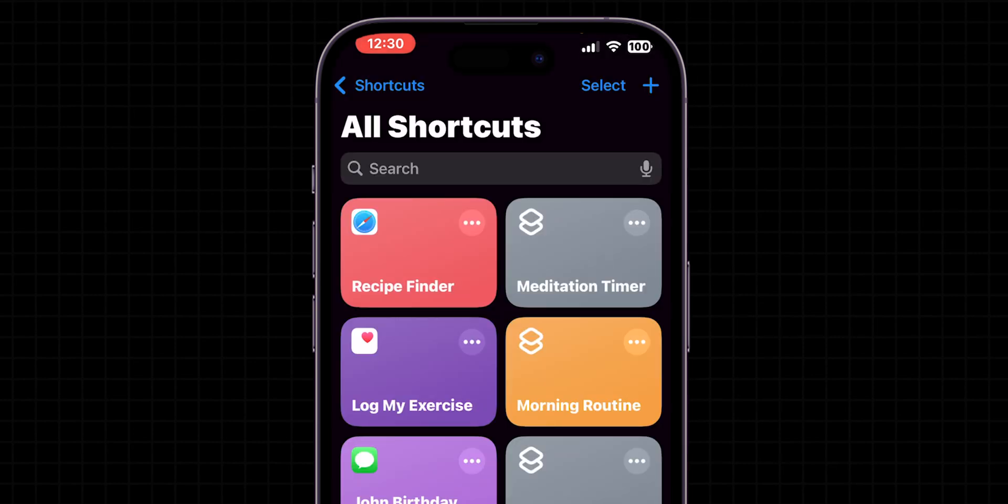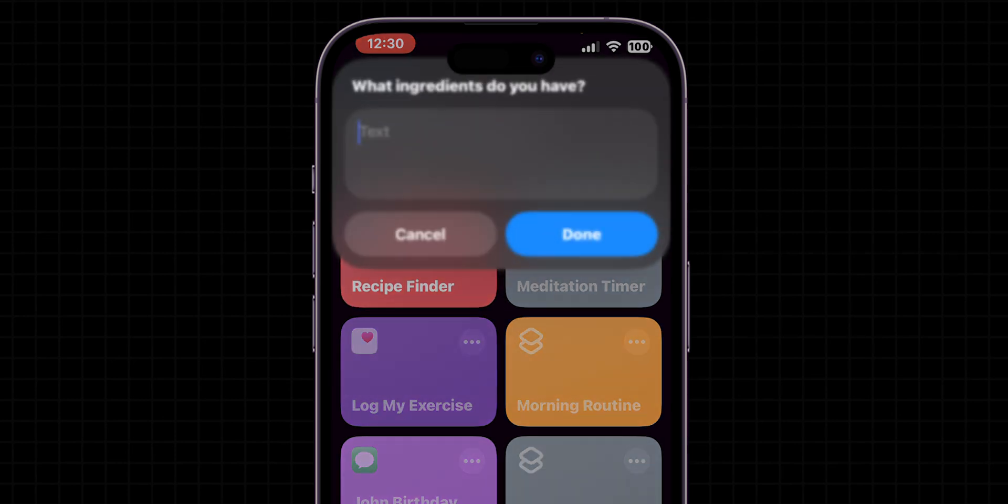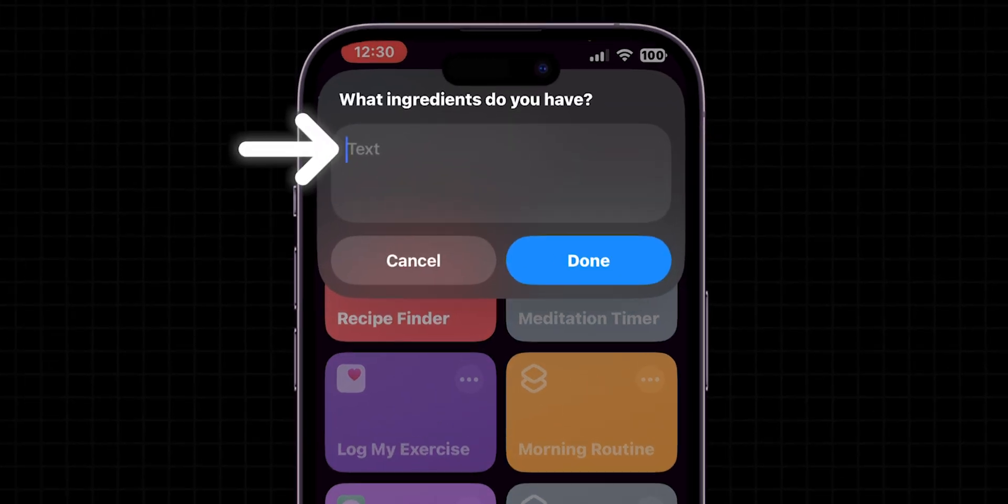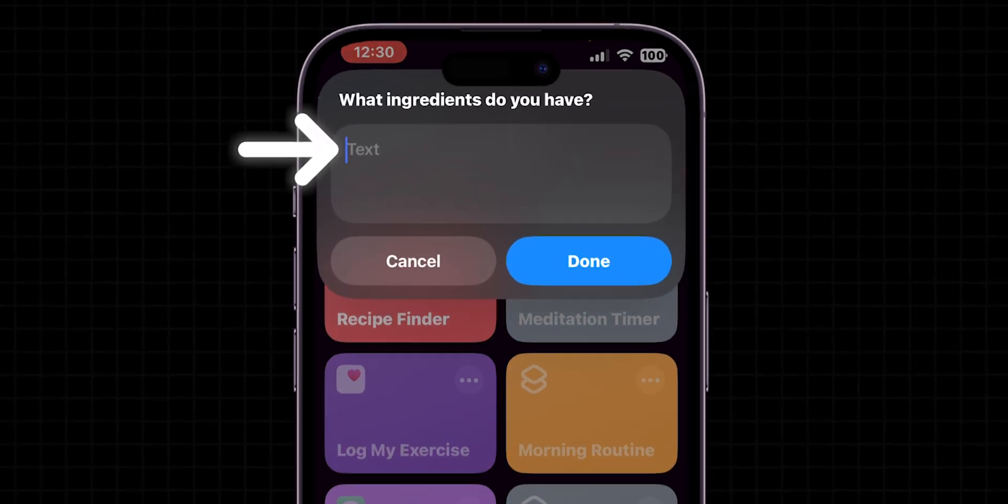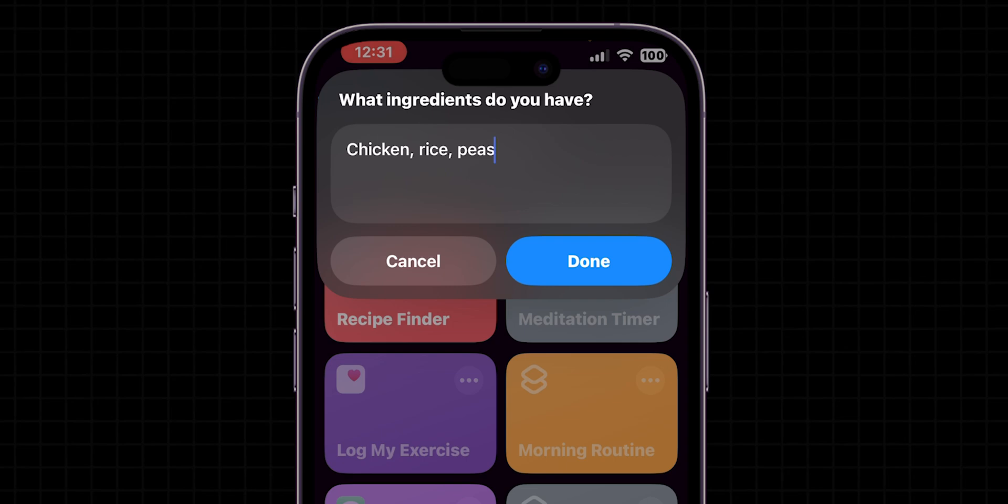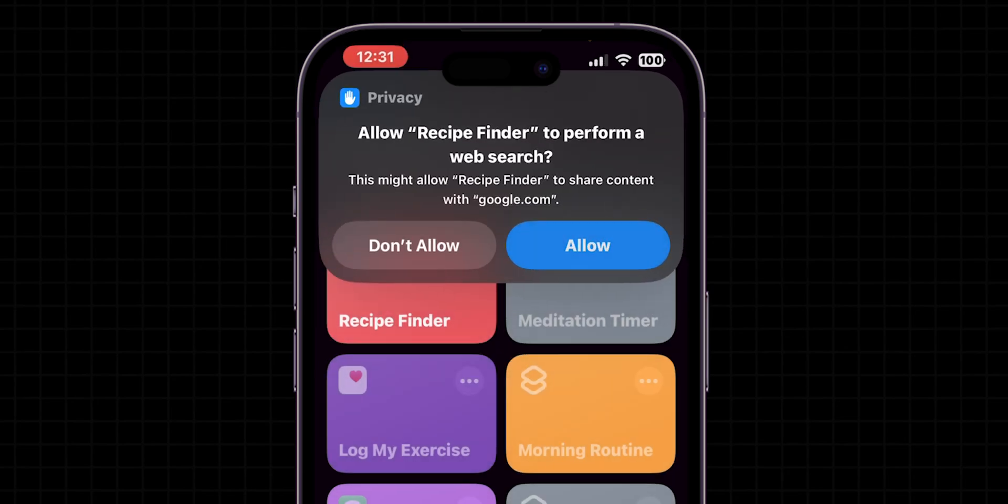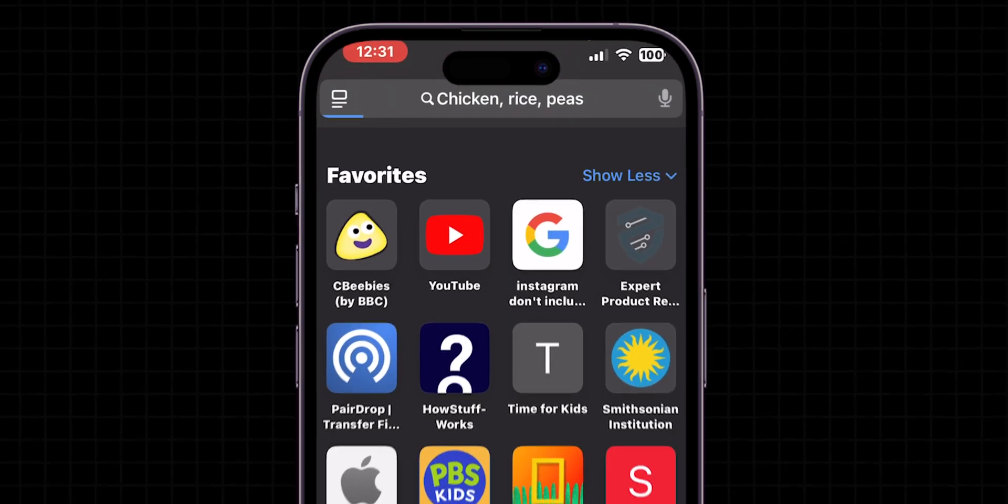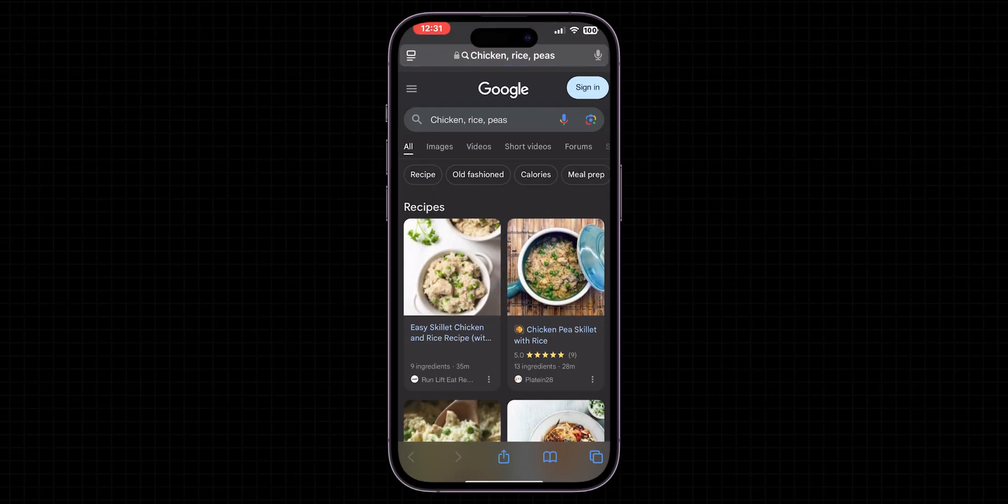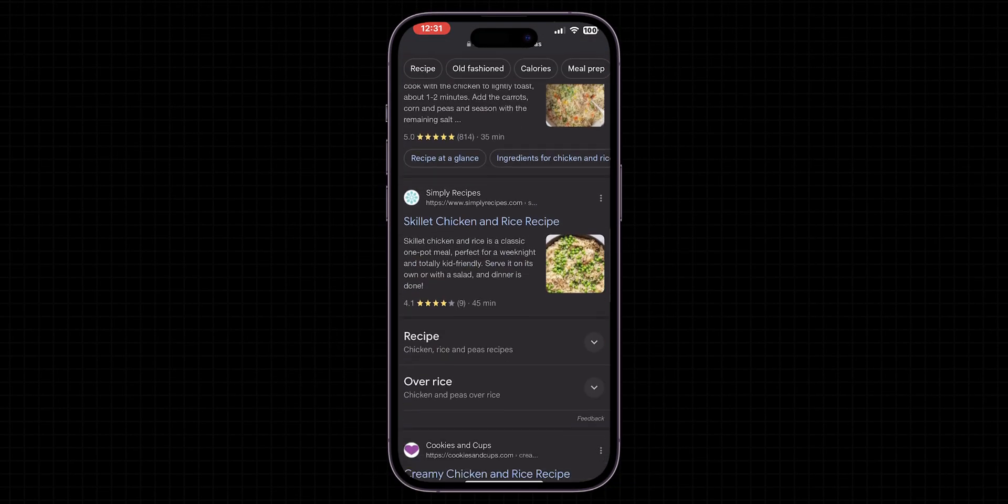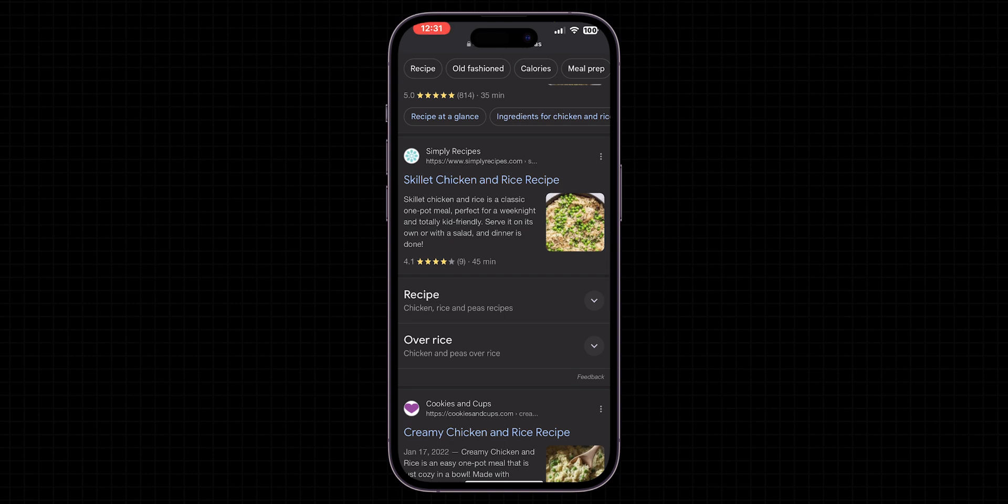Whenever you want to use this shortcut, simply tap it from within the Shortcuts app. Respond to the prompt by entering the ingredients you have, e.g. Chicken Rice Peas. The shortcut will automatically search the web using your specified ingredients, pulling up a list of recipes that use them.